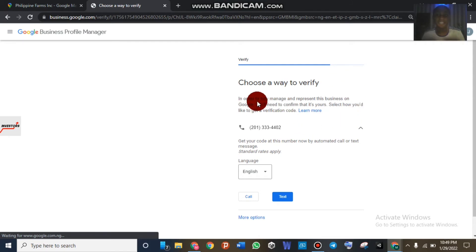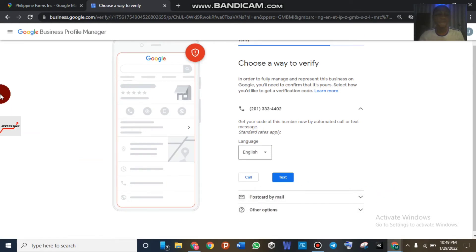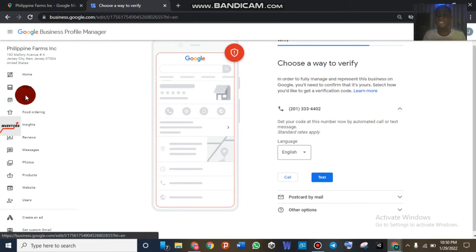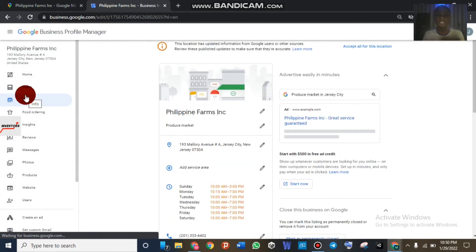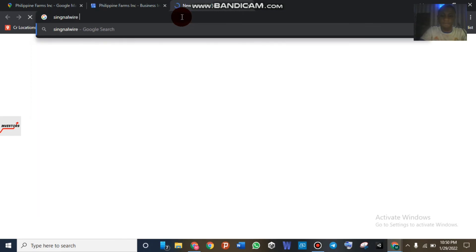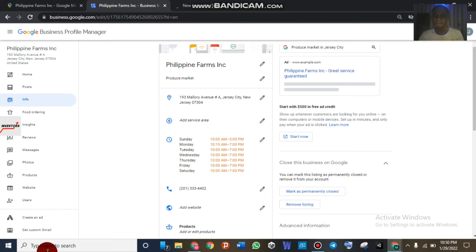As you can see, it now brings up 'Choose a way to verify.' In order to fully manage your business, you can simply verify with a phone number, or Google may offer to verify with a postcard or by mail. If you click on 'More,' you can see 'Postcard by mail.' We're not going to do that. Now, if you want to do this very fast, you can come over here and change the phone number. You can choose a phone number from Signal Wire — Google that if you don't have a phone number — and place it onto the Google My Business, then verify the business with that phone number and gain access immediately.